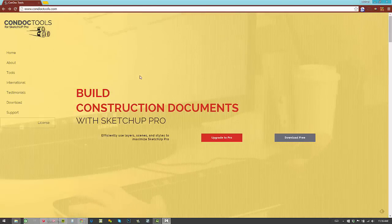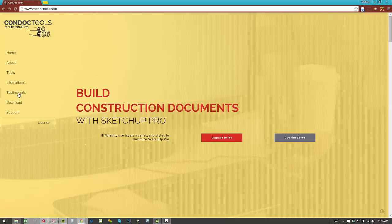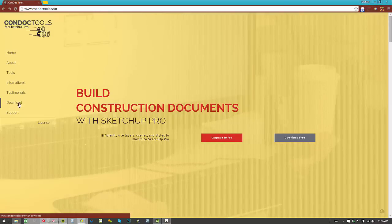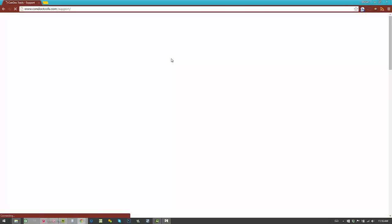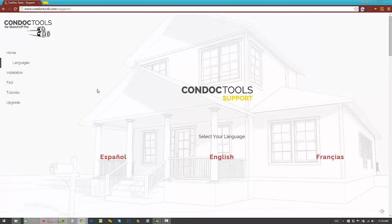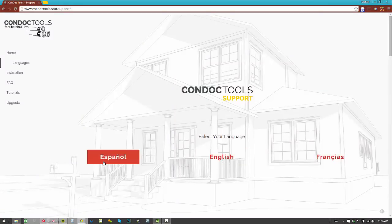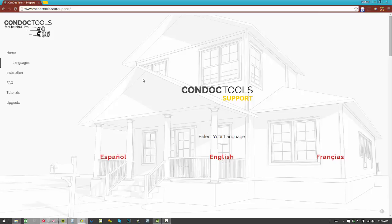First off, we have a brand new website that explains the product and all the benefits, and probably most importantly we have an all new support page. On the support page we have a ton of new tutorials and also support for Spanish, English and French.